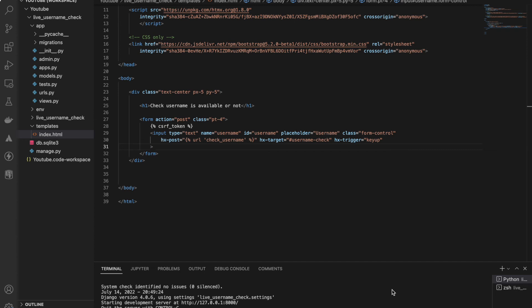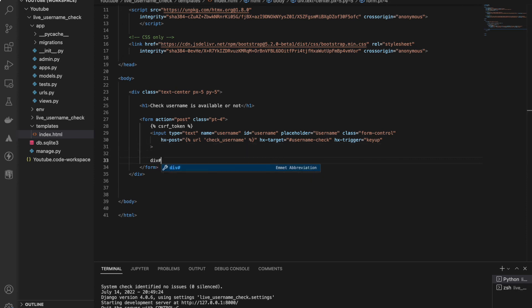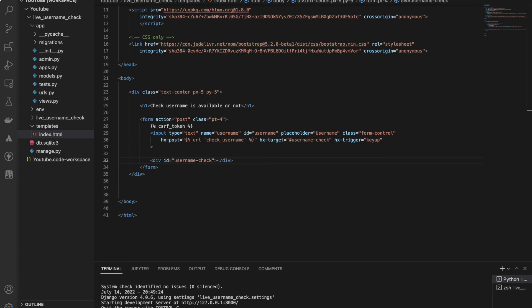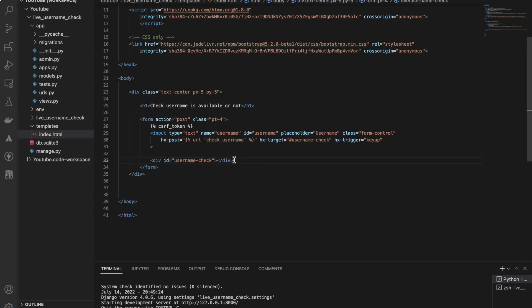So div - the final thing I'm writing - is the placeholder where the message will be shown, which we are sending from the views HTTP response. So yeah, this looks good.